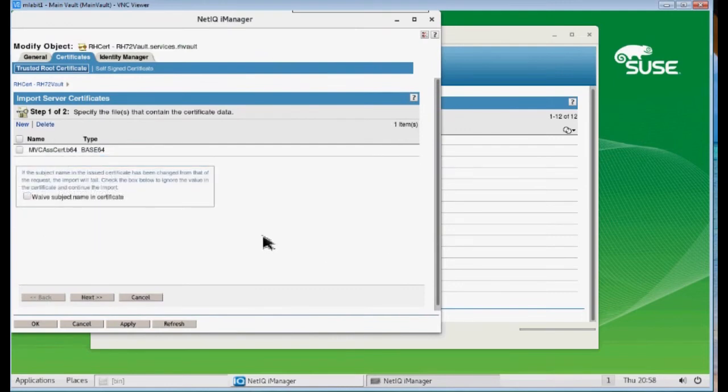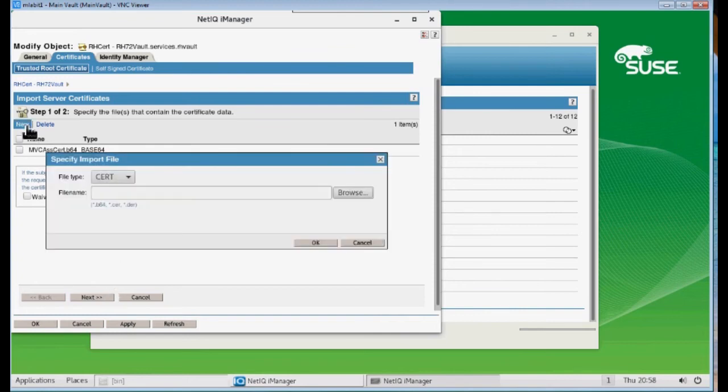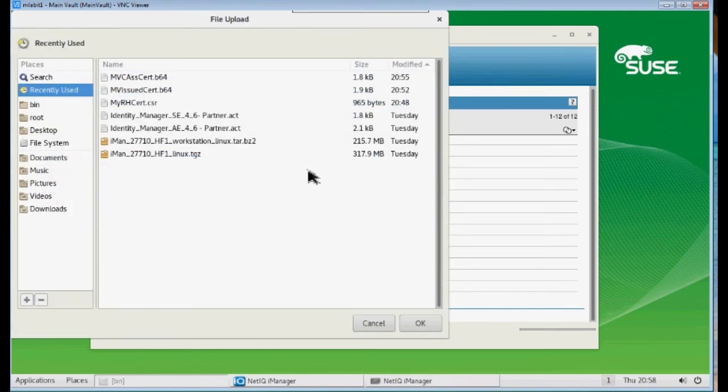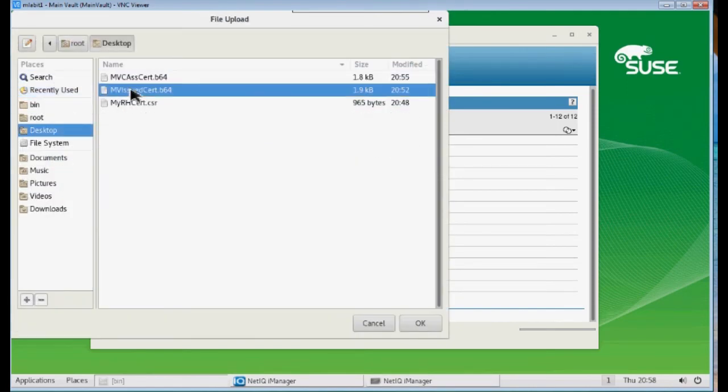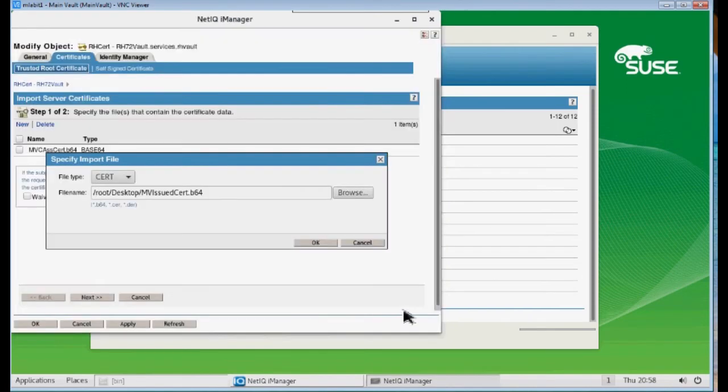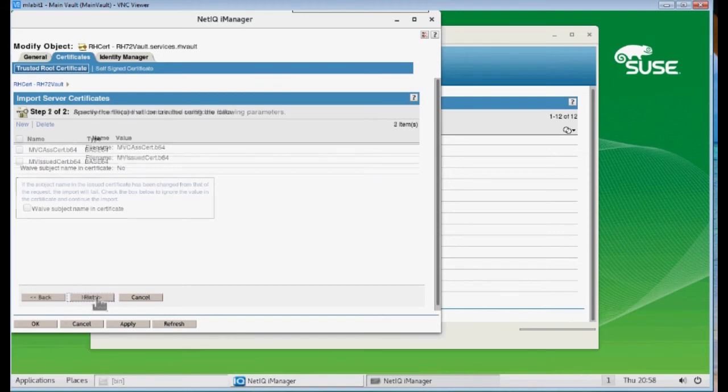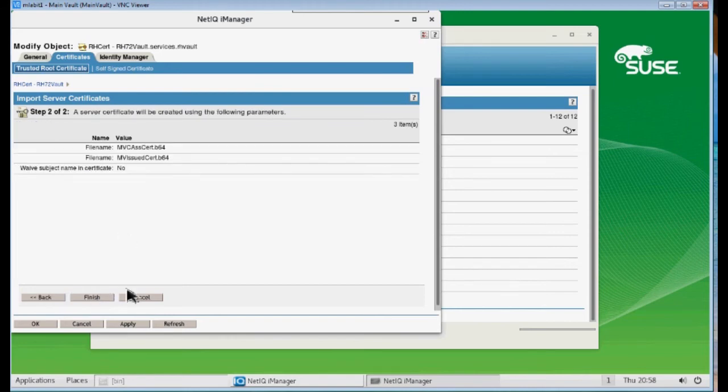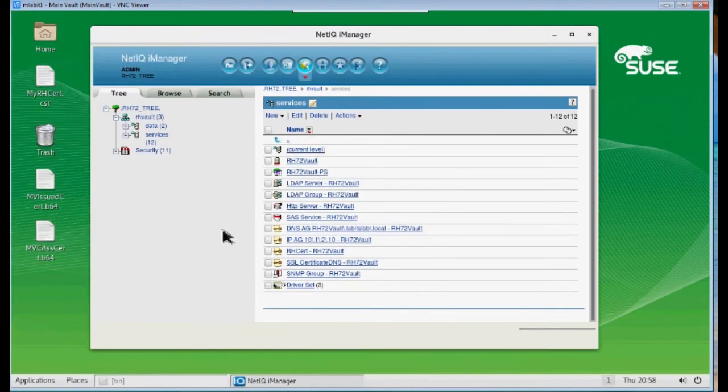Now, before you do anything else here, you don't want to click Next. You don't want to click anything here except for New. And now we want to import the issued certificate. Now we have two certificates here that we're going to import. Click Next. Finish. And OK.